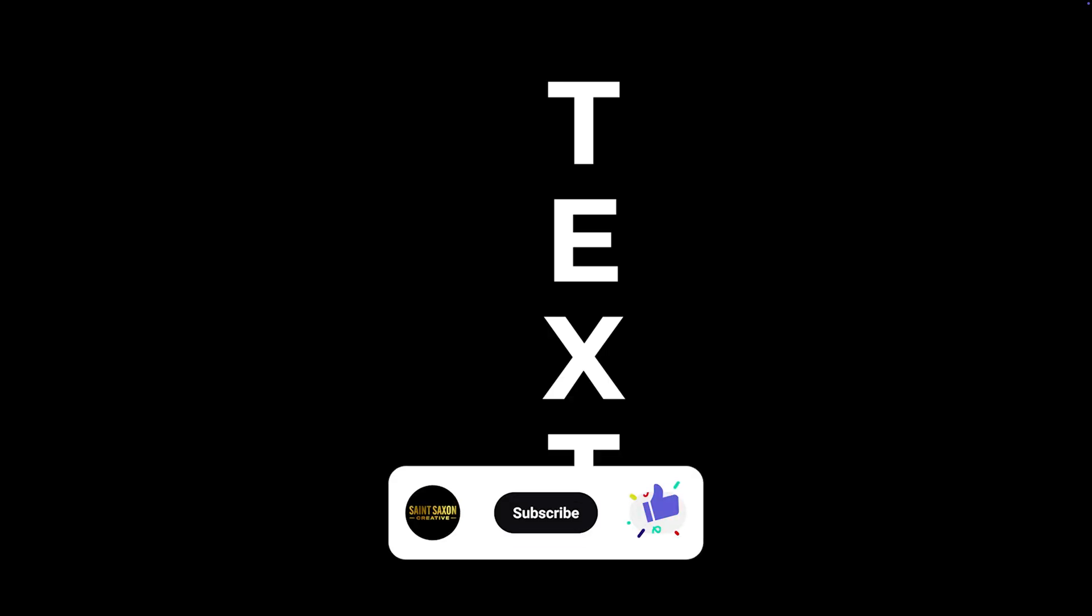And this is how you create vertical text in Premiere Pro. Like and subscribe for more Premiere Pro tutorials and I'll see you on the next one.